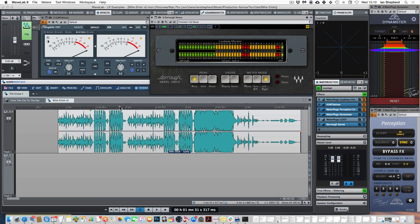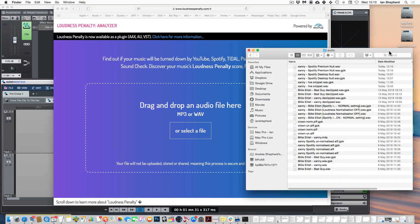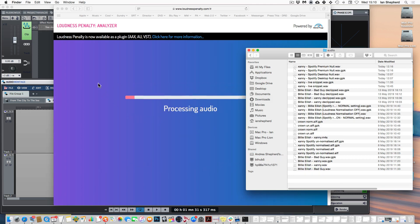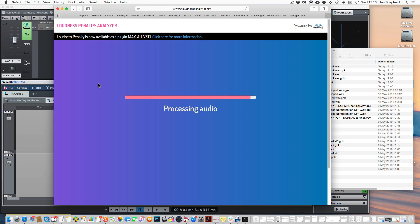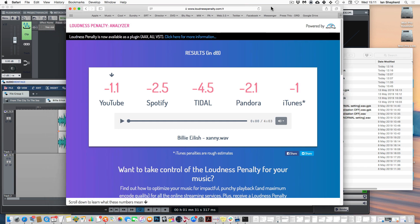And we can investigate that using the free loudness penalty website that I set up with meter plugs. All we need to do is drop the file onto the website and let it calculate and it will tell us how much the song is going to be turned down by five of the most popular online streaming services. So there we have the results and I think immediately we can see that there's a bit of a surprise there.